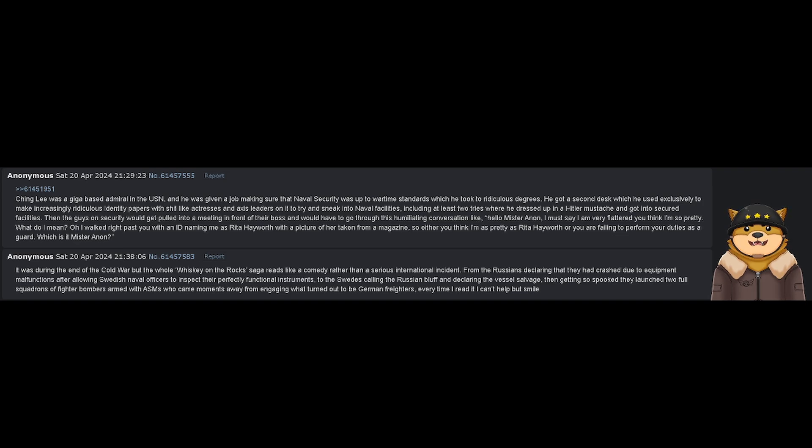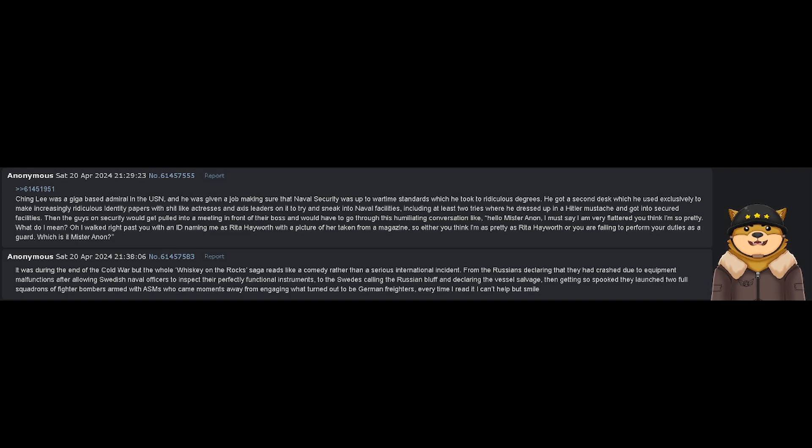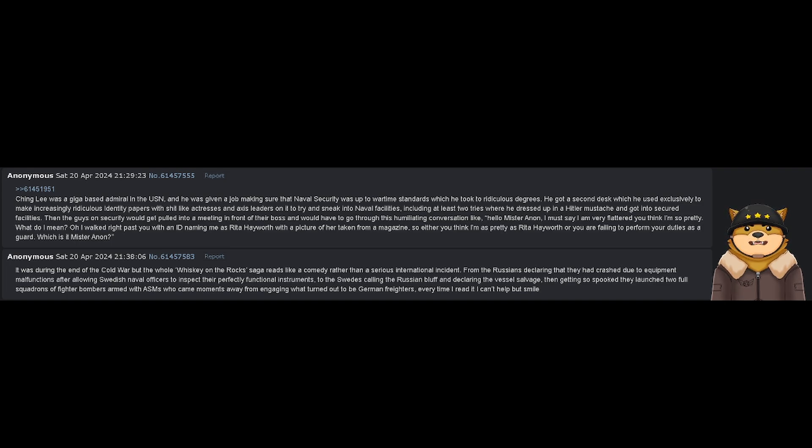He got a second desk which he used exclusively to make increasingly ridiculous identity papers with actresses and Axis leaders on it to try and sneak into naval facilities, including at least two tries where he dressed up in a Hitler mustache and got into secured facilities.